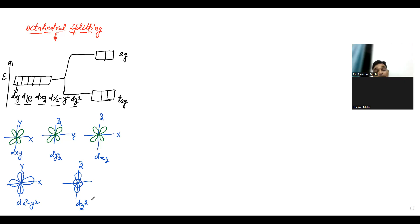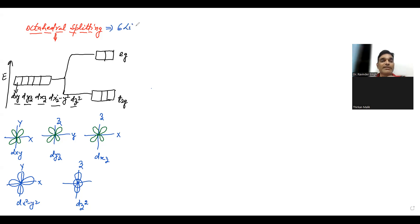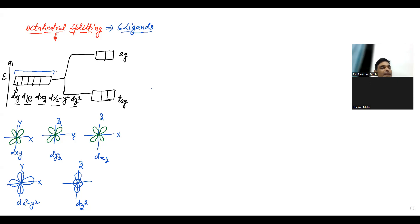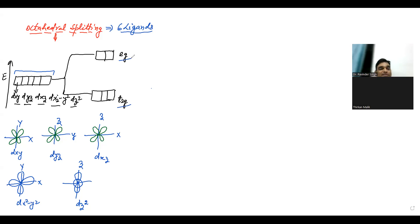In octahedral splitting, the six ligands approach along the axes towards the metal atom. When ligands approach along the axis, they face the dx²-y² and dz² orbitals directly (which are present on the axes), so these orbitals experience more repulsion and their energy increases more. The T2g orbitals (dxy, dyz, dxz) are present between the axes, so they also experience repulsion but less — their energy increases less. This is why Eg orbitals have higher energy and T2g have lower energy.